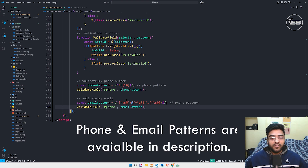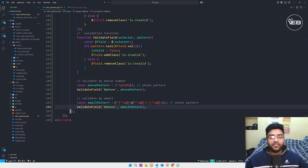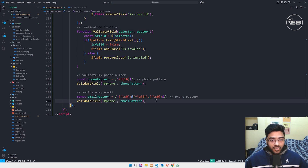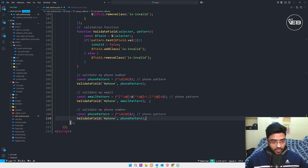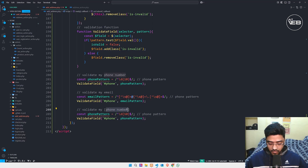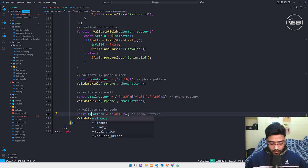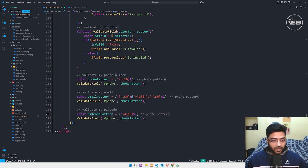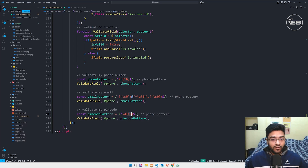If you don't get this email pattern, you can pause this video and write it down, or I'll provide it in the description. For more details check my GitLab. This is my email pattern. Also, I copy the pin code pattern — it should accept five or six digits.